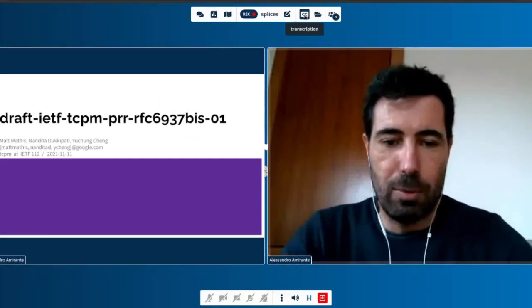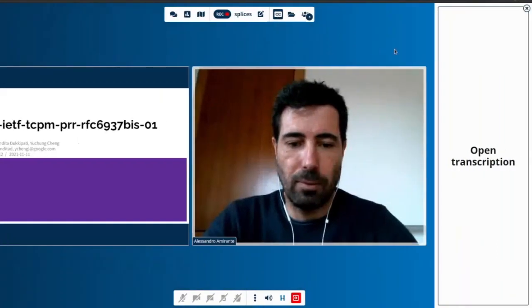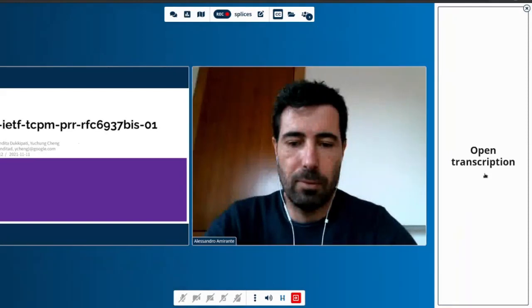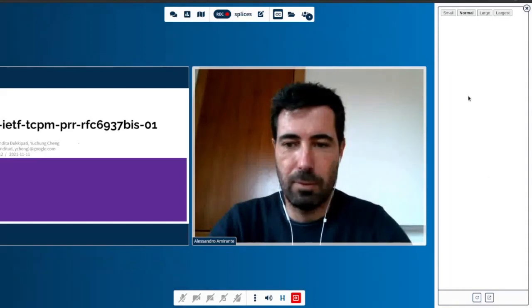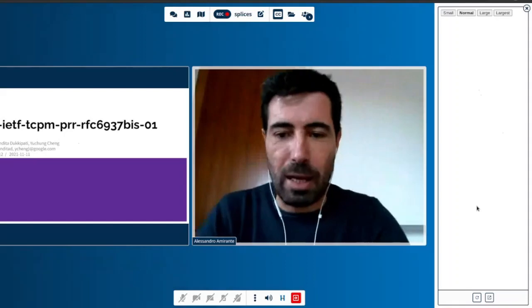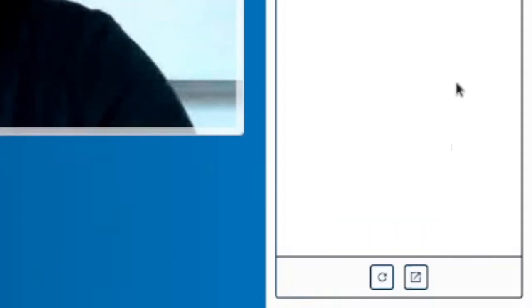The right area includes a section for transcriptions. If you open this section and click on 'open transcription', this is where a live transcription of the current audio will be displayed. There is no live transcription happening for this specific session, but this is where the actual content will be displayed when available. You'll be able to choose the size of the transcription in order to make it easier to read, and you'll also be able to detach this view into a separate window if you prefer.